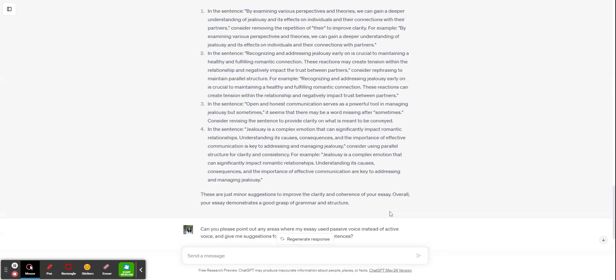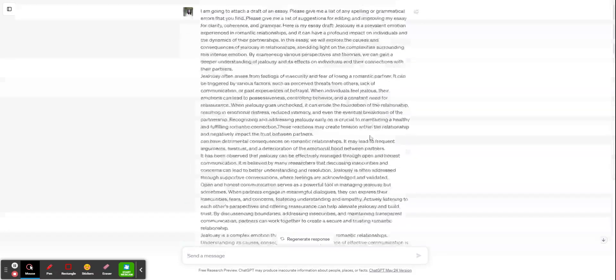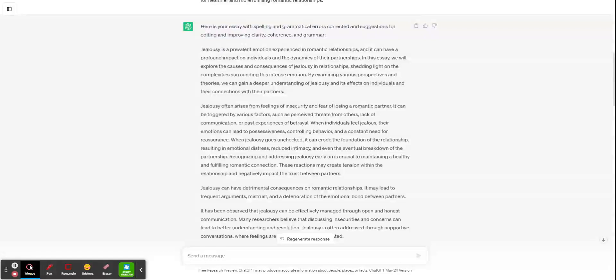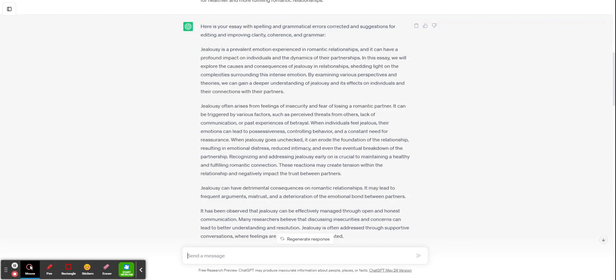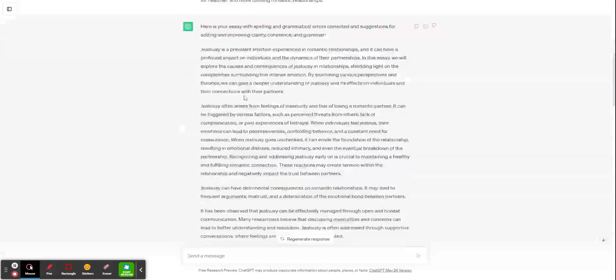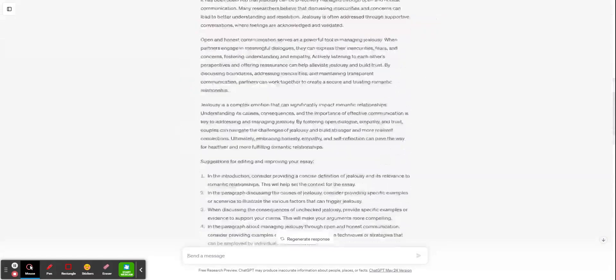So again, in summary, especially if you're in my class, if you use this tool, do not copy paste these corrections. I will count that as plagiarism. I will count that as cheating. I will give you a zero on this paper.